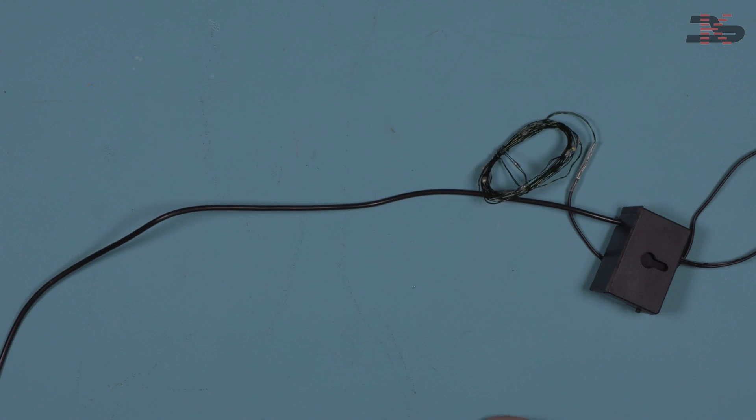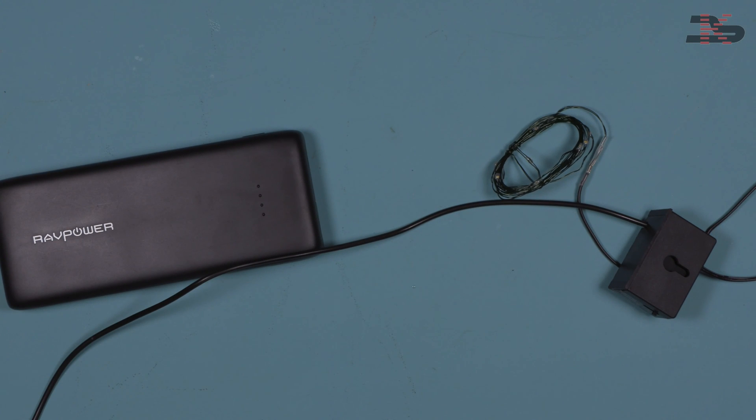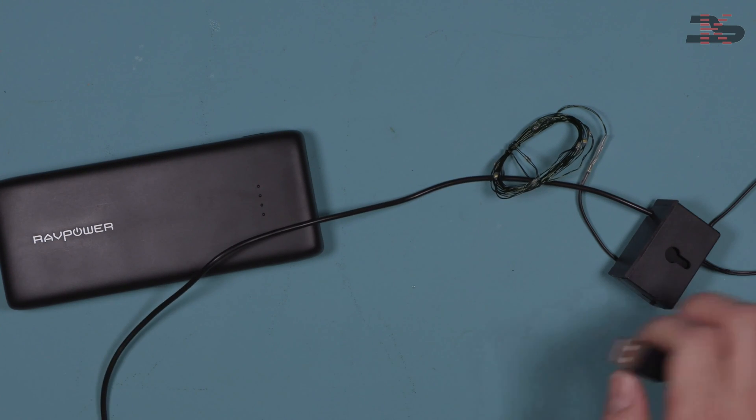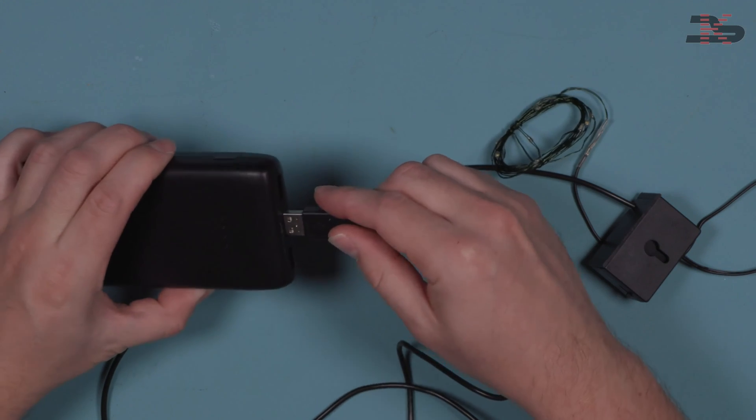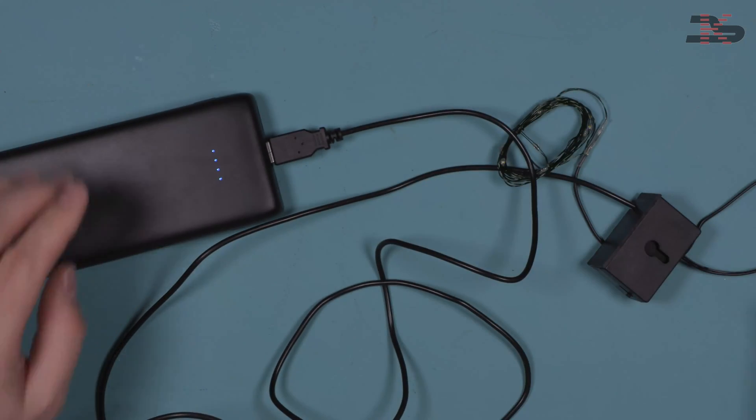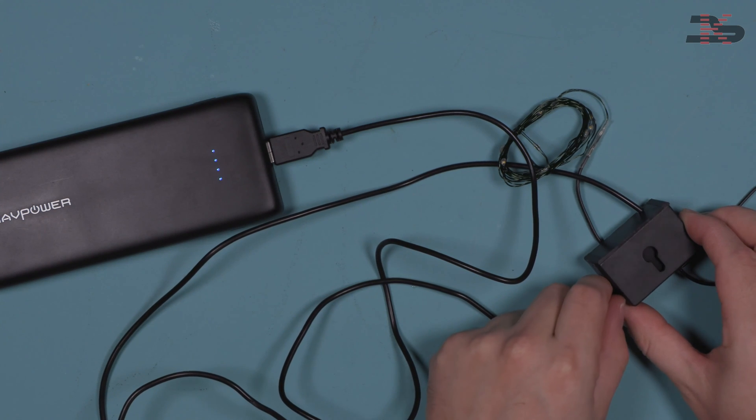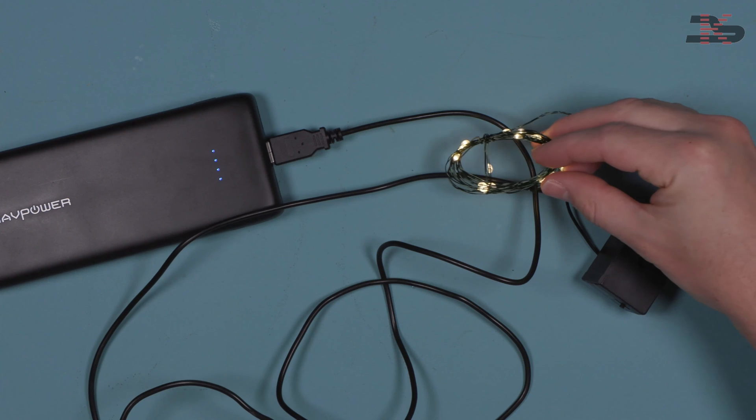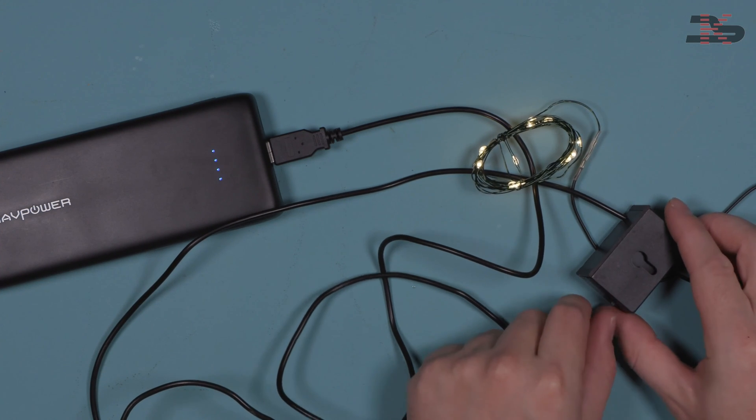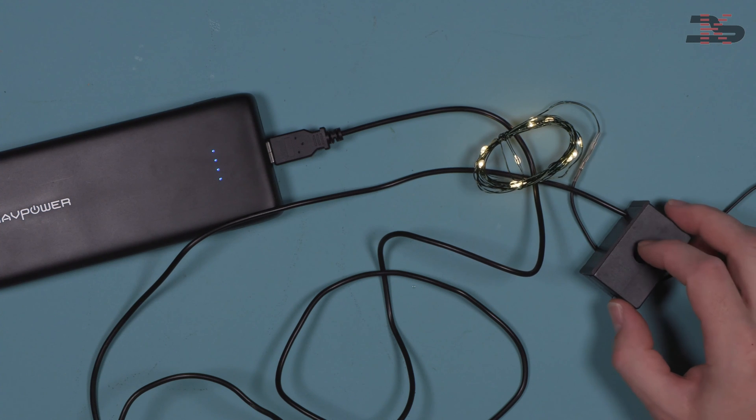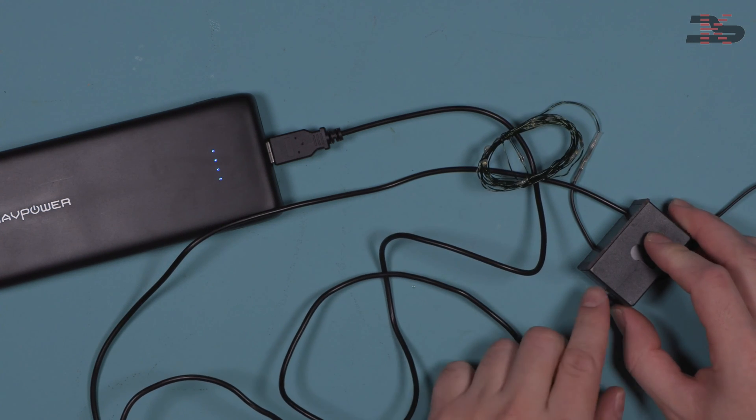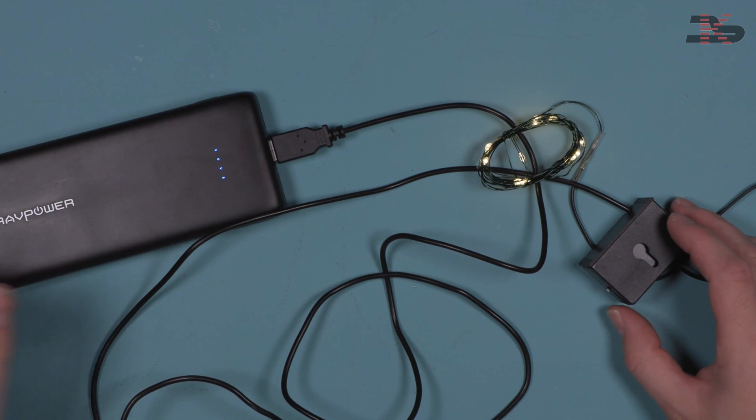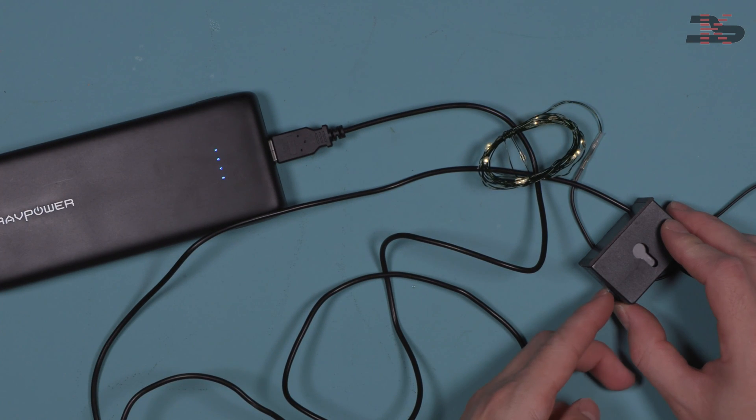Actually while that's setting up, we can test this. I'm bringing the USB power bank and we'll plug in the USB cable. Turn the lights on. And there you go. Your battery operated lights are now USB powered lights. You can use any standard 5 volt USB power source to power these now.